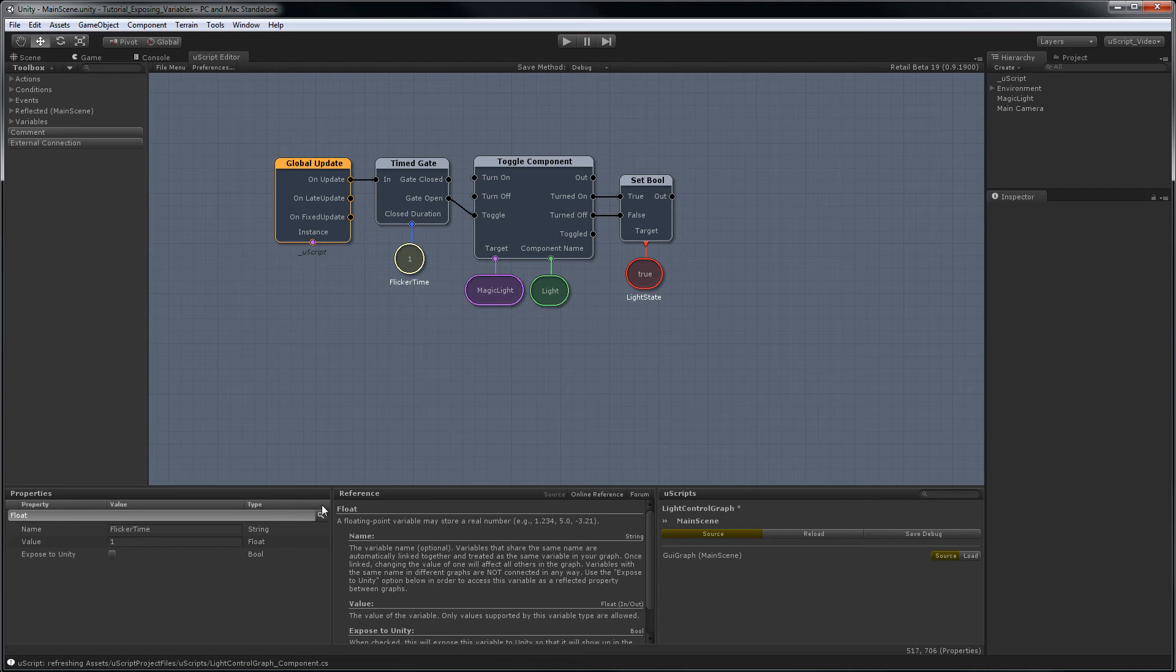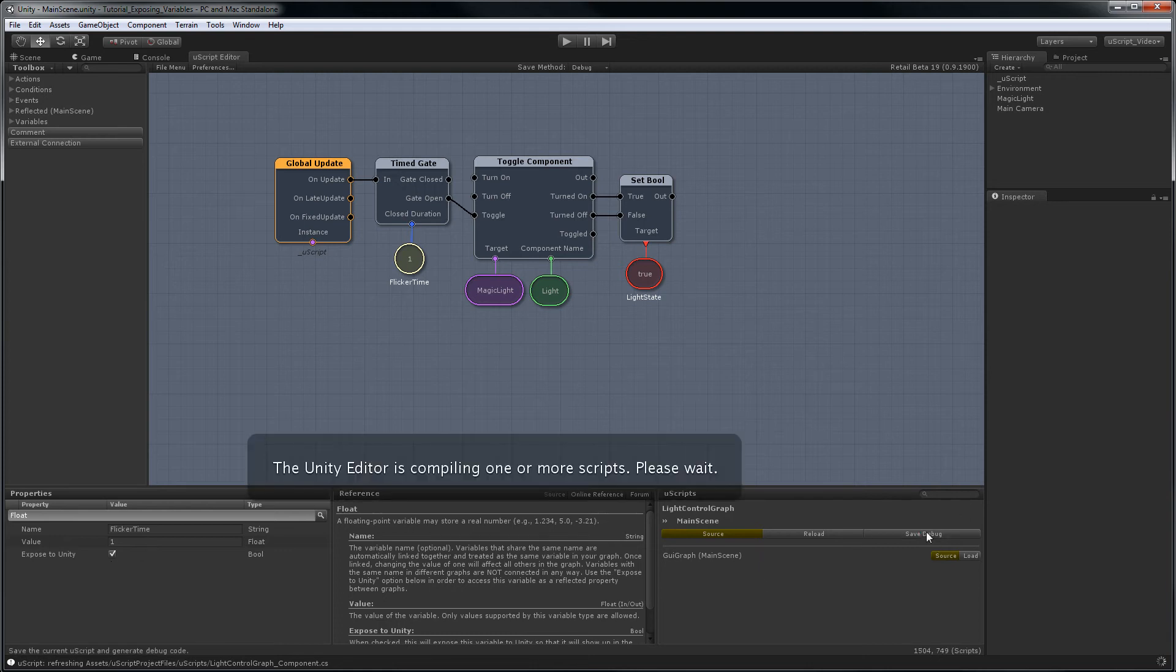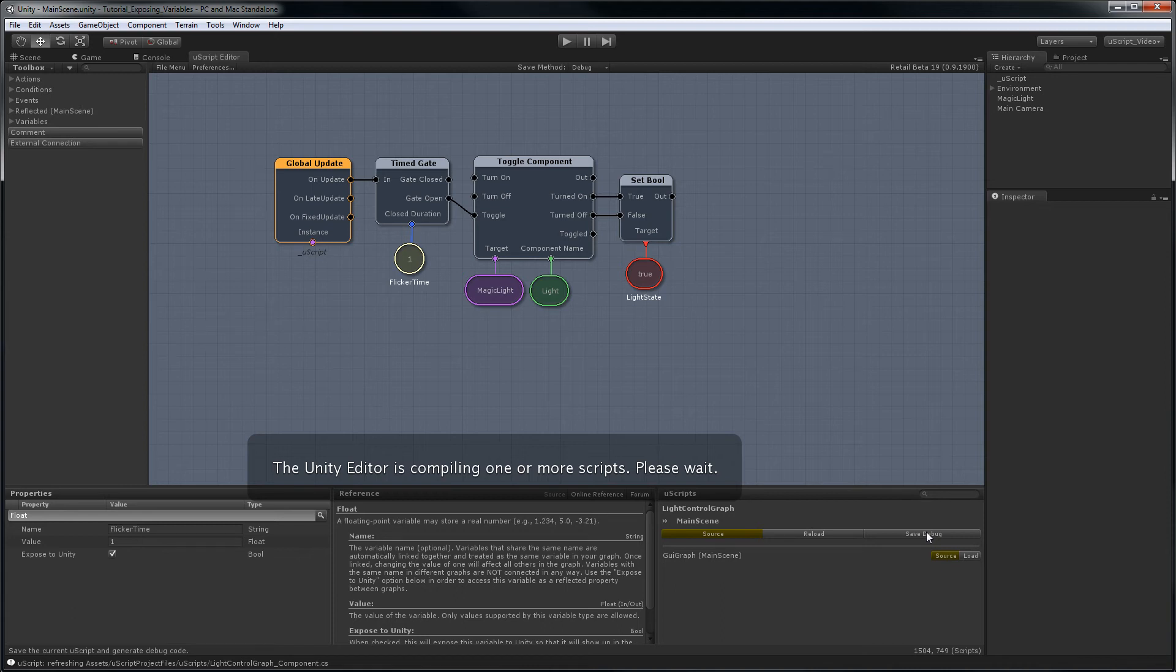Now that it's a named variable, all we need to do is click the expose to Unity checkbox, save the graph, wait for Unity to recompile the scripts, and now we'll be able to have access to this variable from Unity.